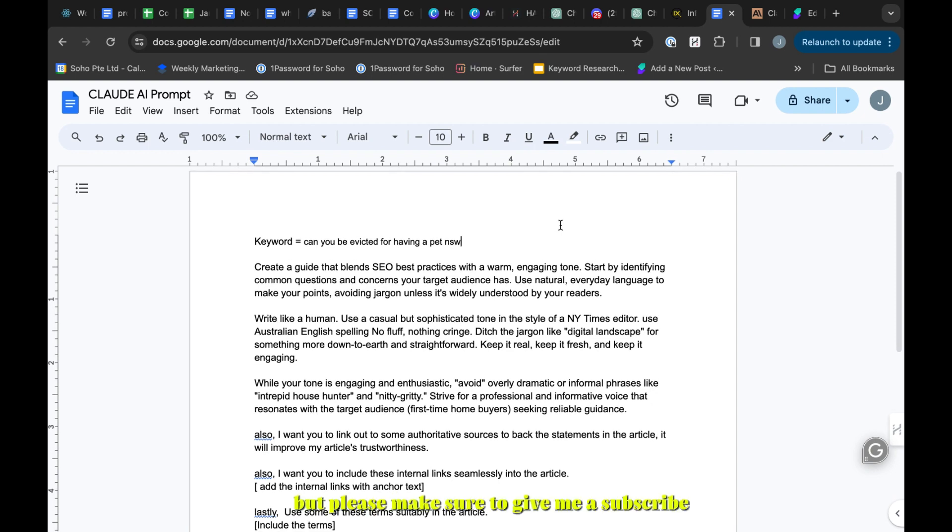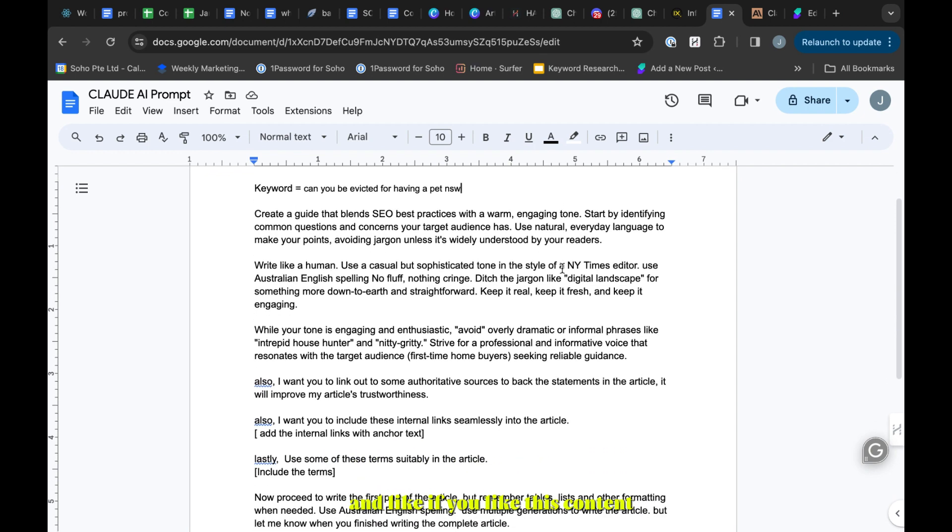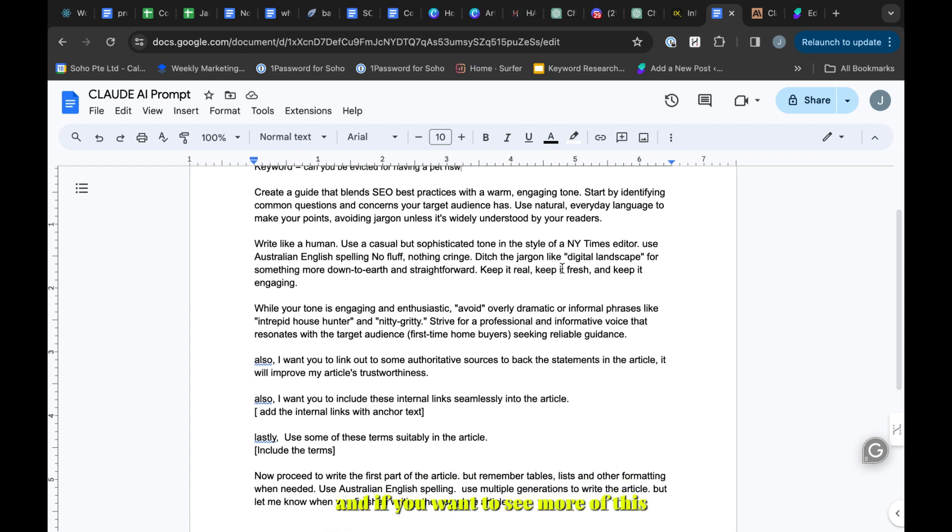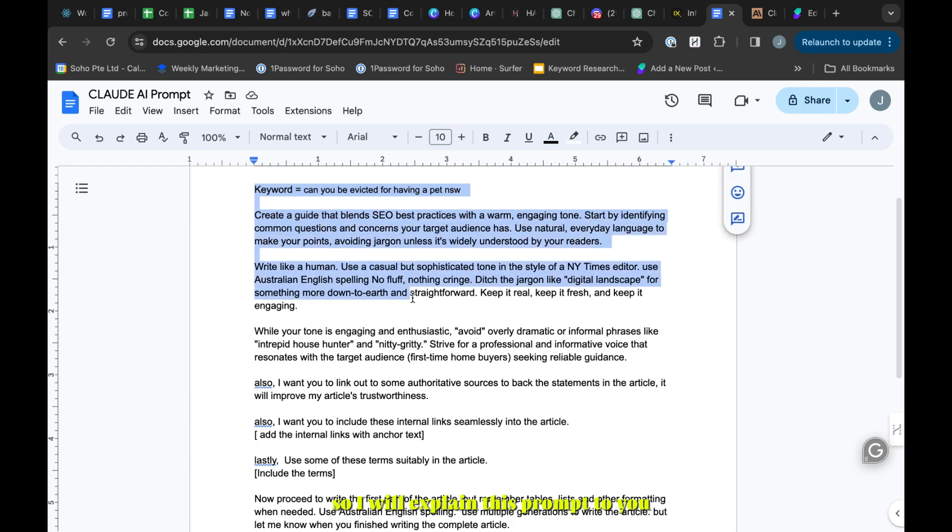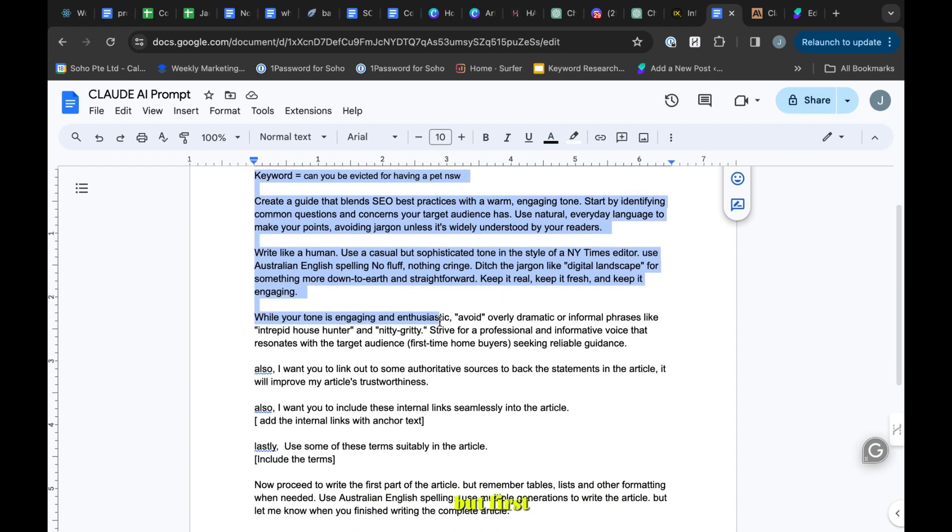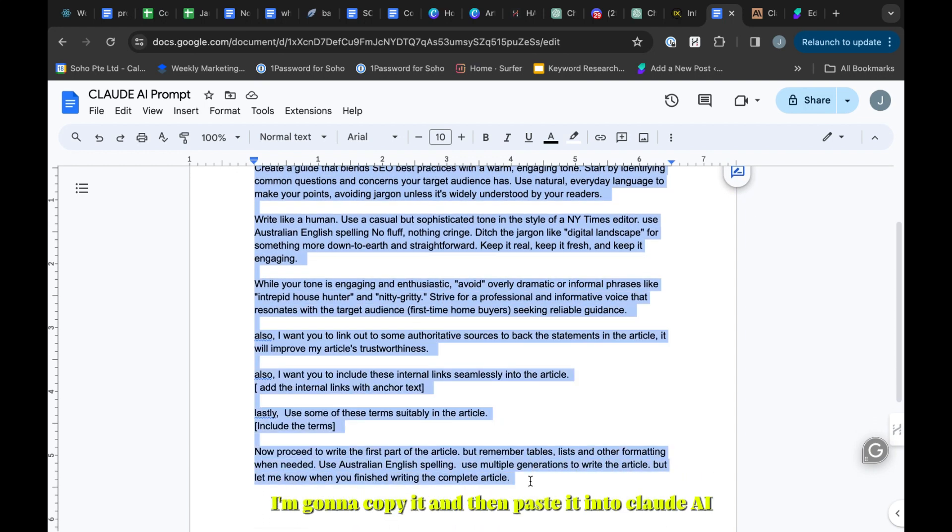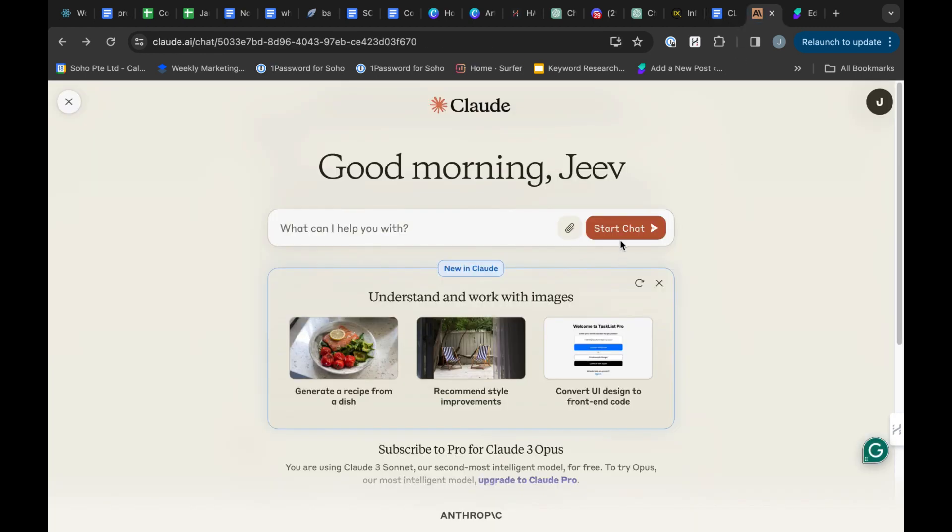But please make sure to give me a subscribe and a like if you like this content and if you want to see more of this. I will explain this prompt to you, but first I'm going to copy it and then paste it into Claude AI.